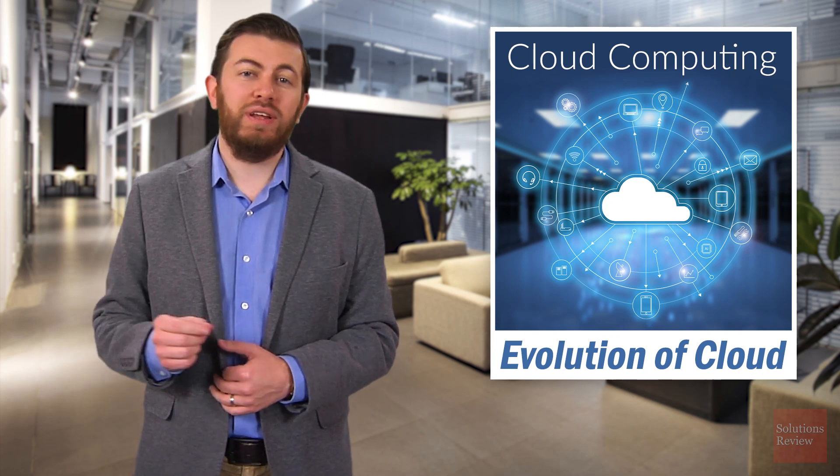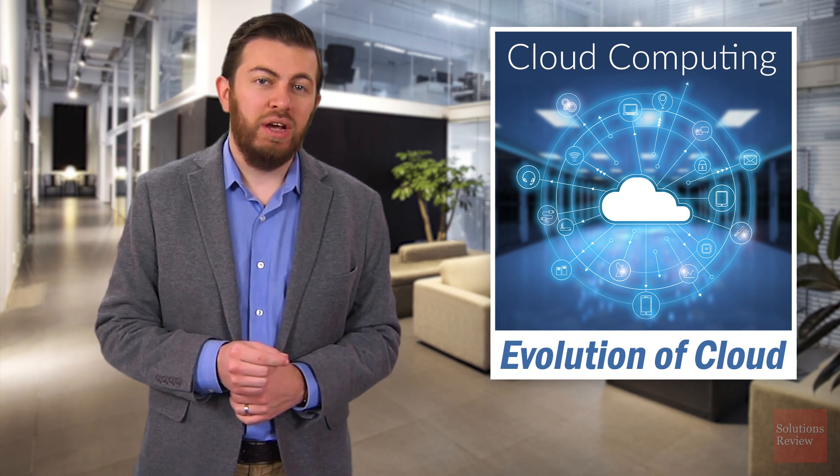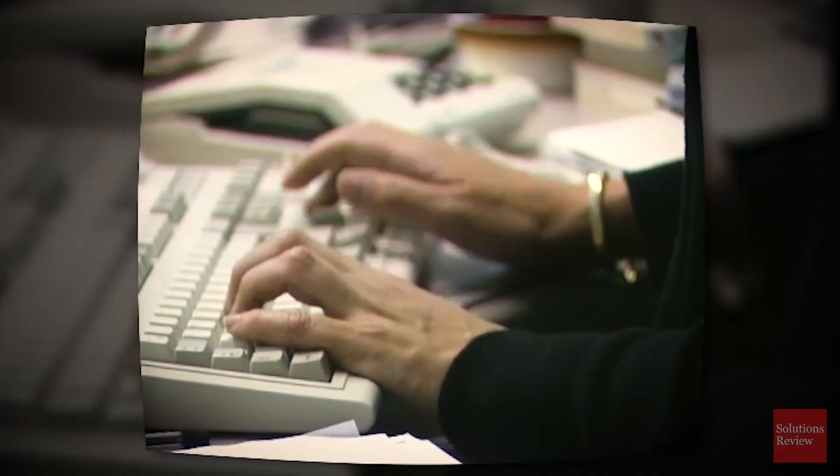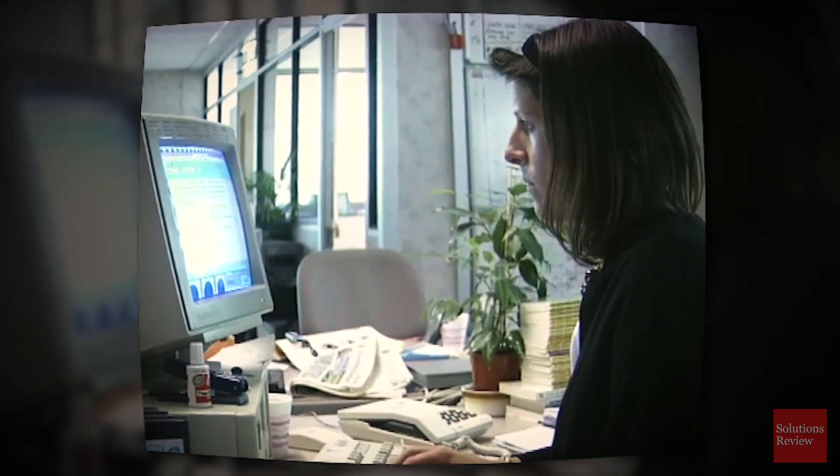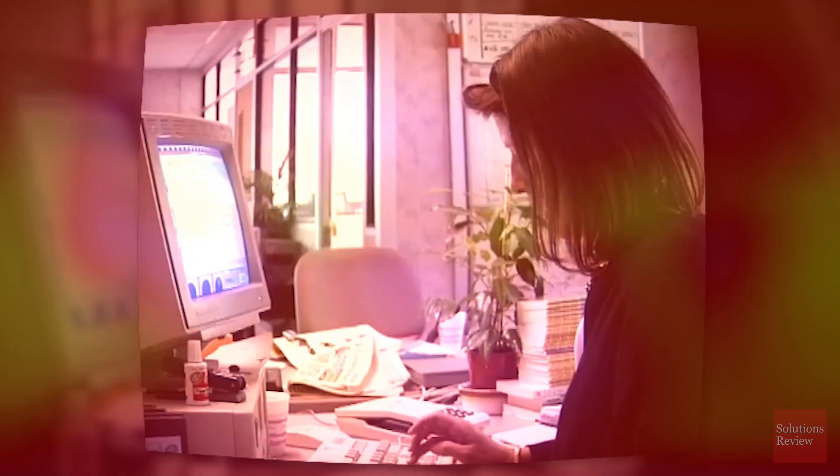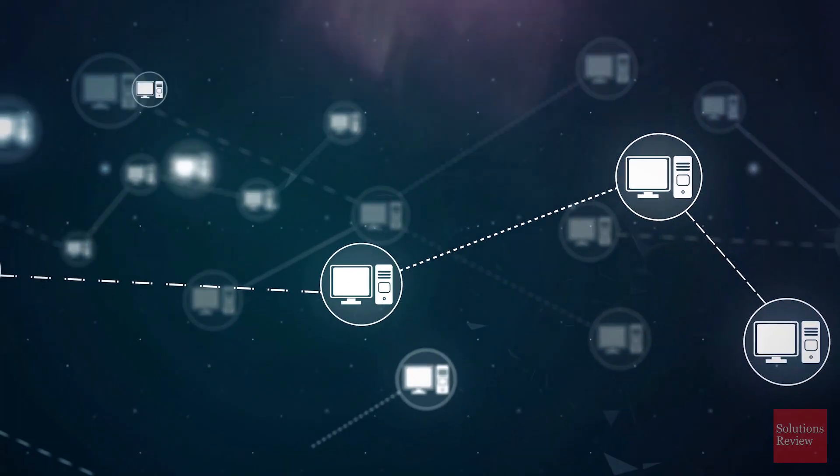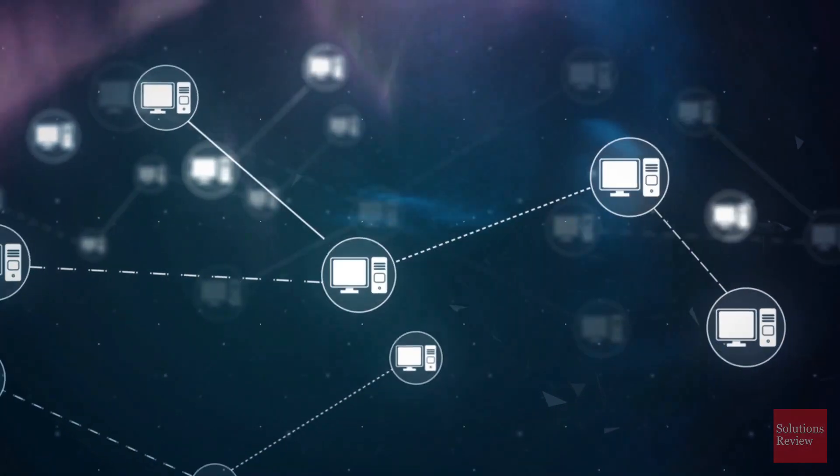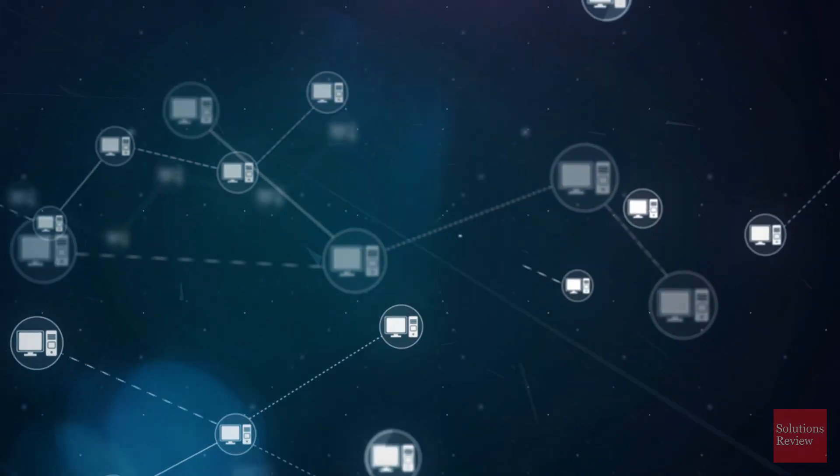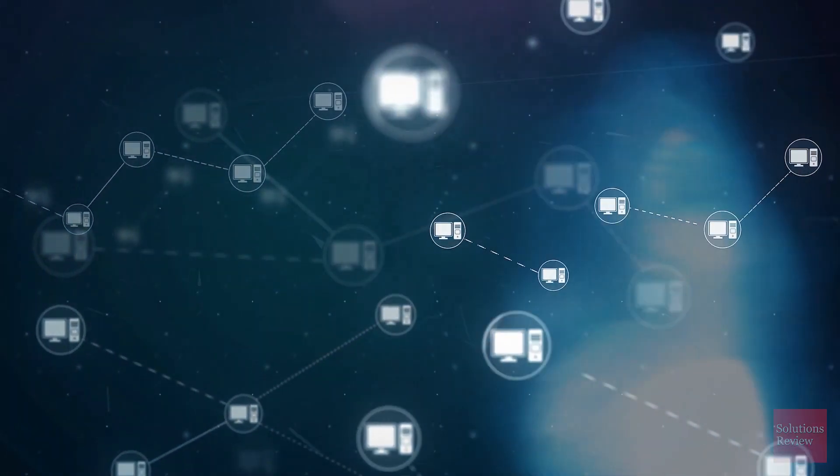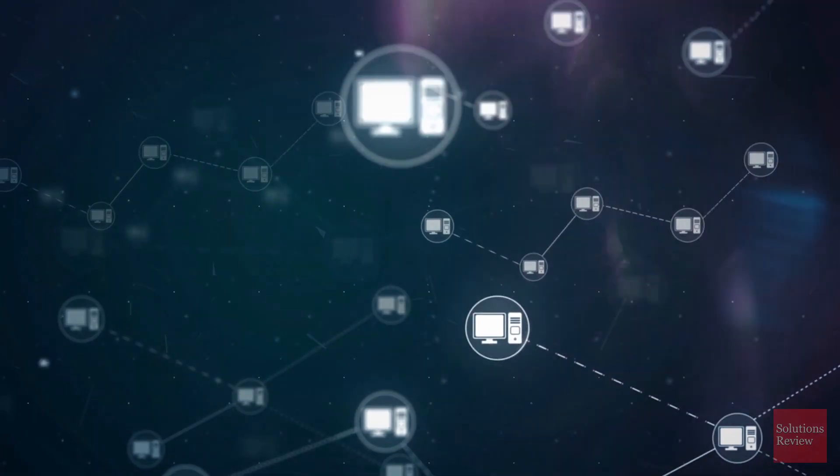Although cloud computing has its roots in technologies dating back as far as the 1950s, the rise of the internet and the public release of the World Wide Web in the 1990s was the first major step in creating the cloud as we know it now. Users could connect with each other over the internet using their own computers and devices that did not need to have a physical connection to each other.